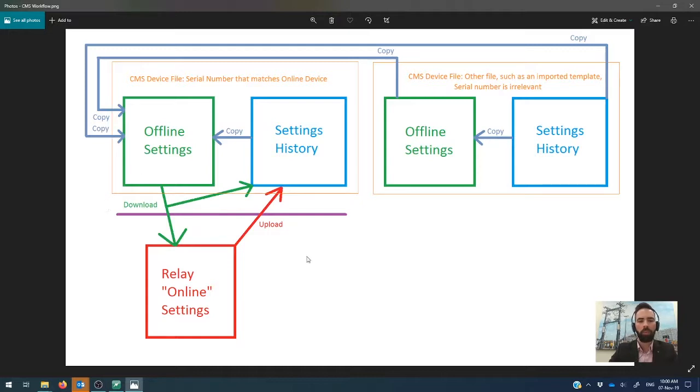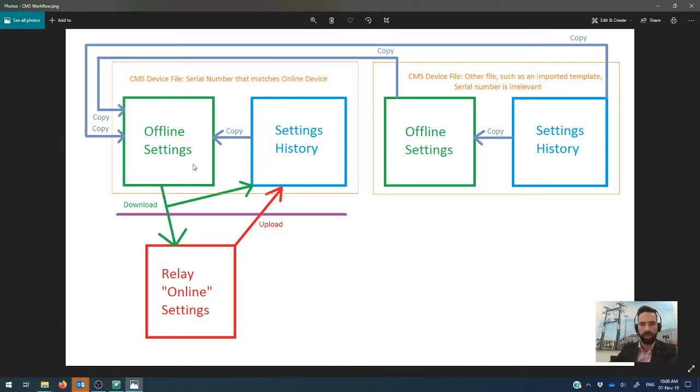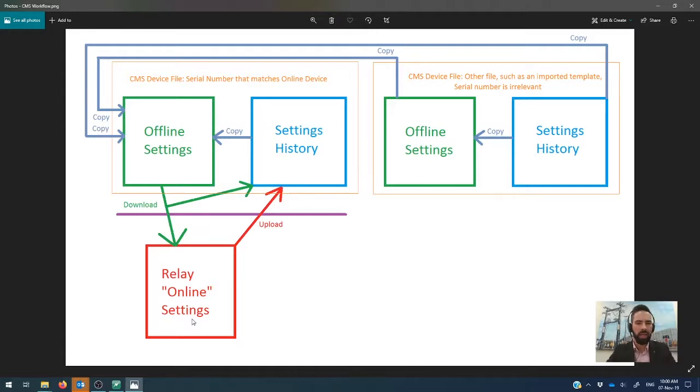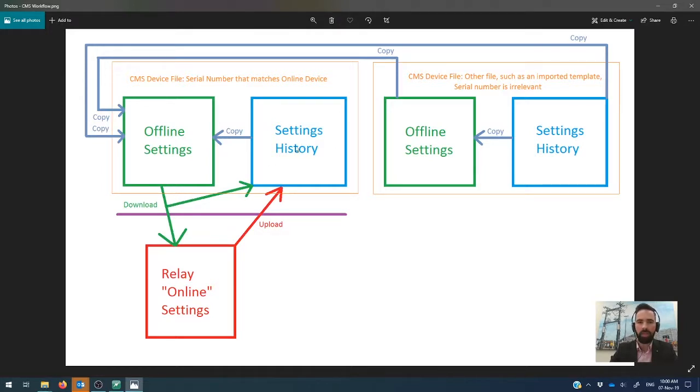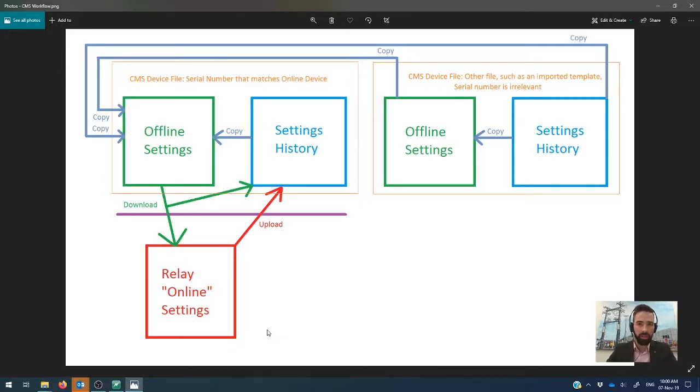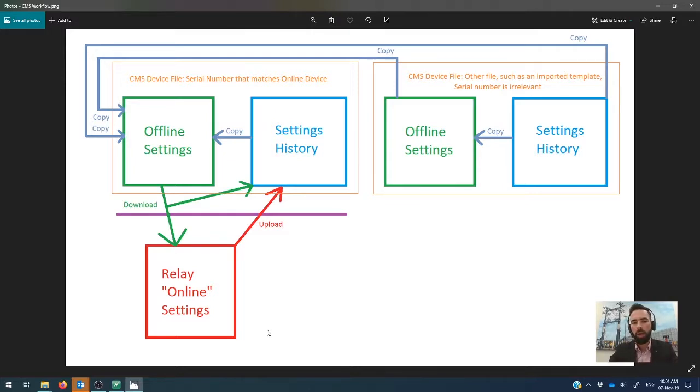So you've got to remember this time around that when you're pushing settings into a controller, it's a download operation because you're downloading it to the relay. And if you're retrieving settings out of the relay into CMS, then you're doing an upload out of it. So whenever you do a download from your offline settings into the relay, a copy of the download is saved in your settings history. And if you do an upload, which is something I recommend the first time that you ever go out to one of these devices in the field, just so that you've got something that you can refer back to in case you want to revert back to the settings as what they were when you arrived at the site, they live in the settings history too.